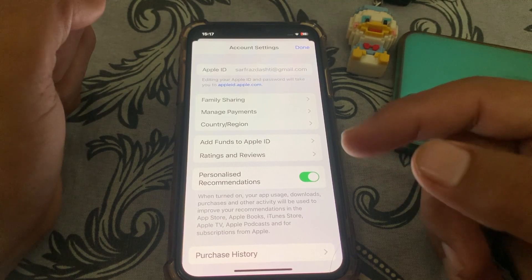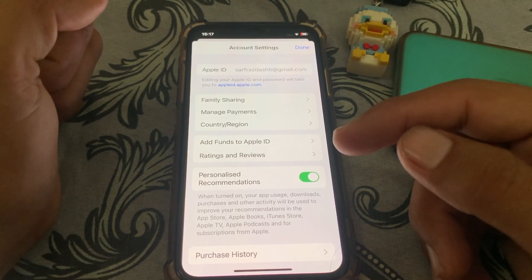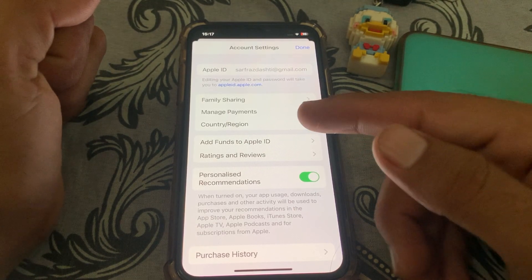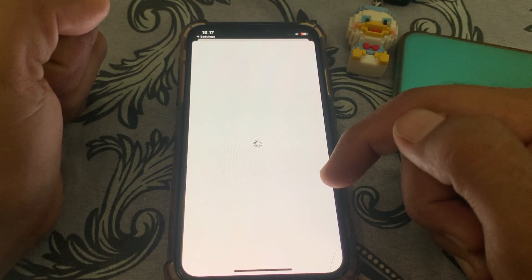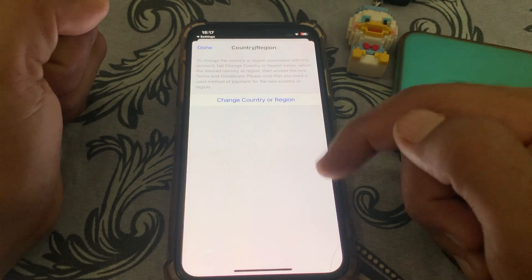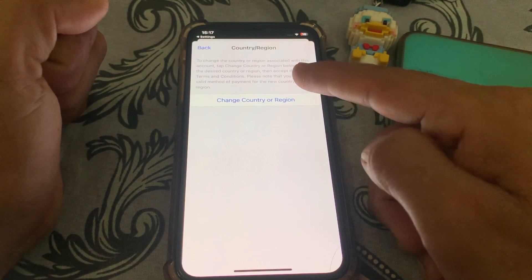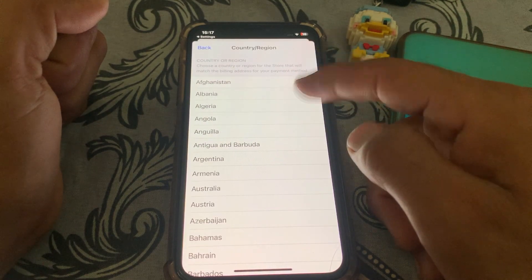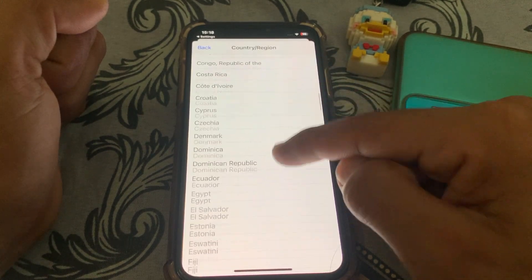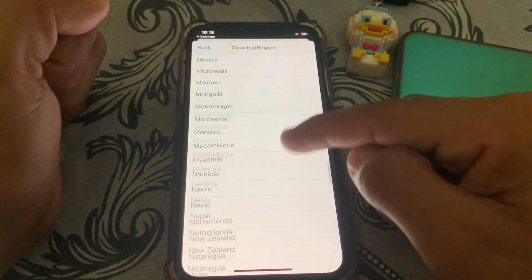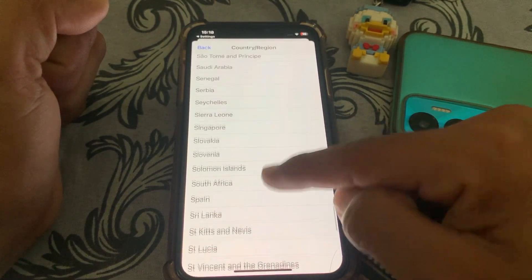From here, tap on Country or Region. Wait a few seconds, then tap on Change Country or Region.